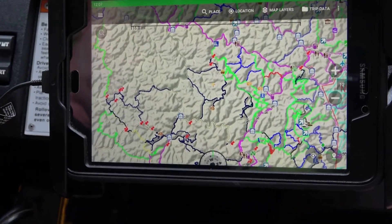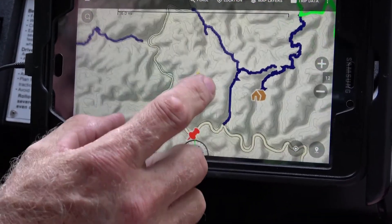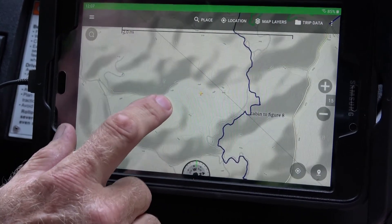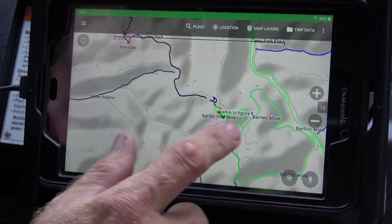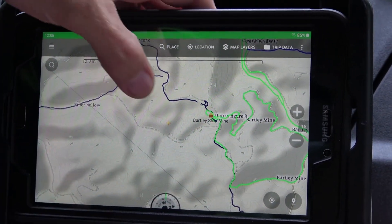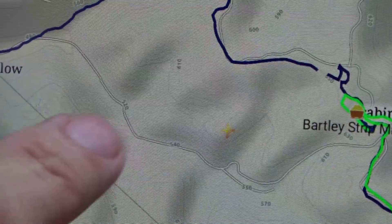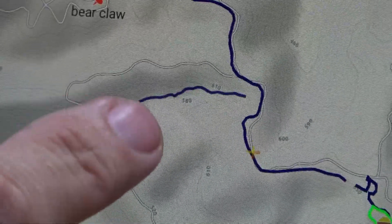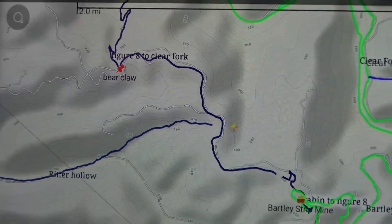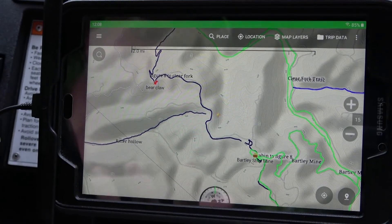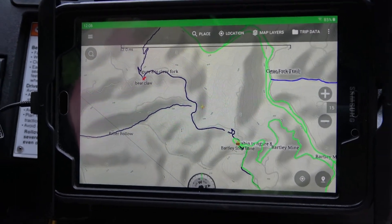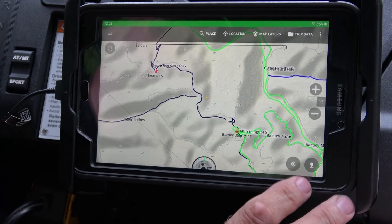Now we want to go over creating a waypoint. A waypoint is any of these icons you see on the map — like Ken's Cabin or Bartley Strip Mine. In the middle of the screen you'll see this yellow crosshair. Let's say you're right here and you want to create a marker for an overlook, a rock outcropping, an old vehicle — something you may want to go back to, or maybe a road that's rutted out. What you do is hit this little button to the right.